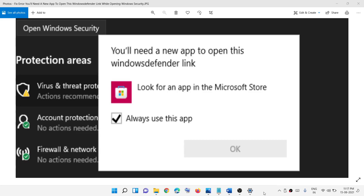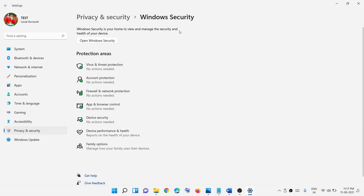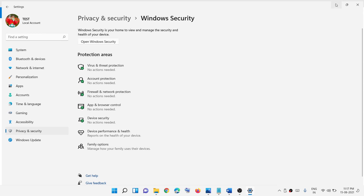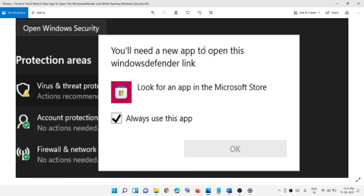Hello guys, welcome to my channel. Today in this video I'm going to show you how to fix an error: 'You will need a new app to open this Windows Defender link.' If you are receiving this error message when you try to access Windows Security on your Windows 11 computer, please follow the steps shown in this video.